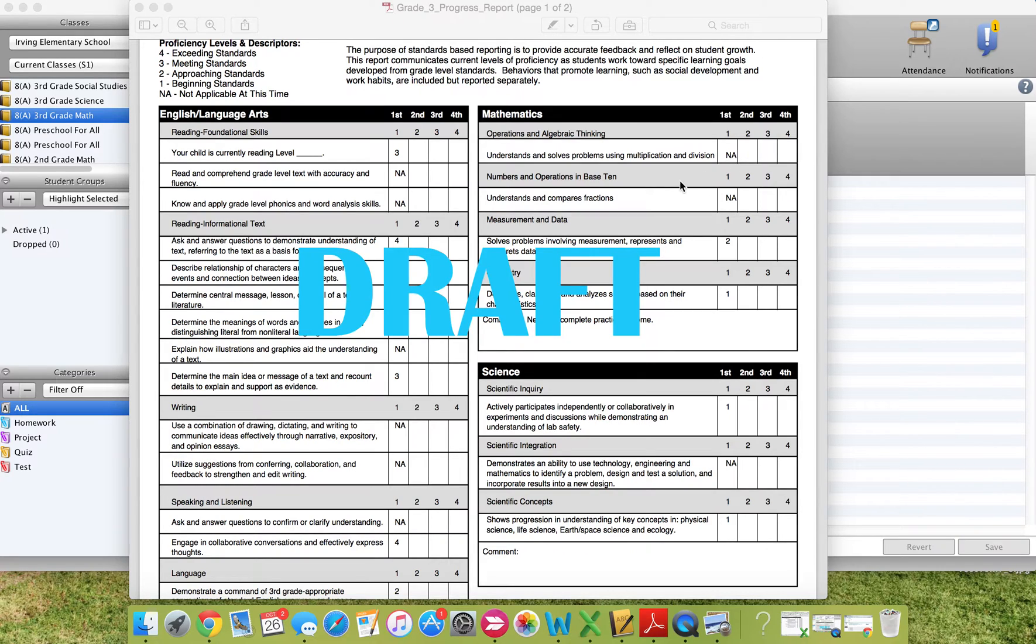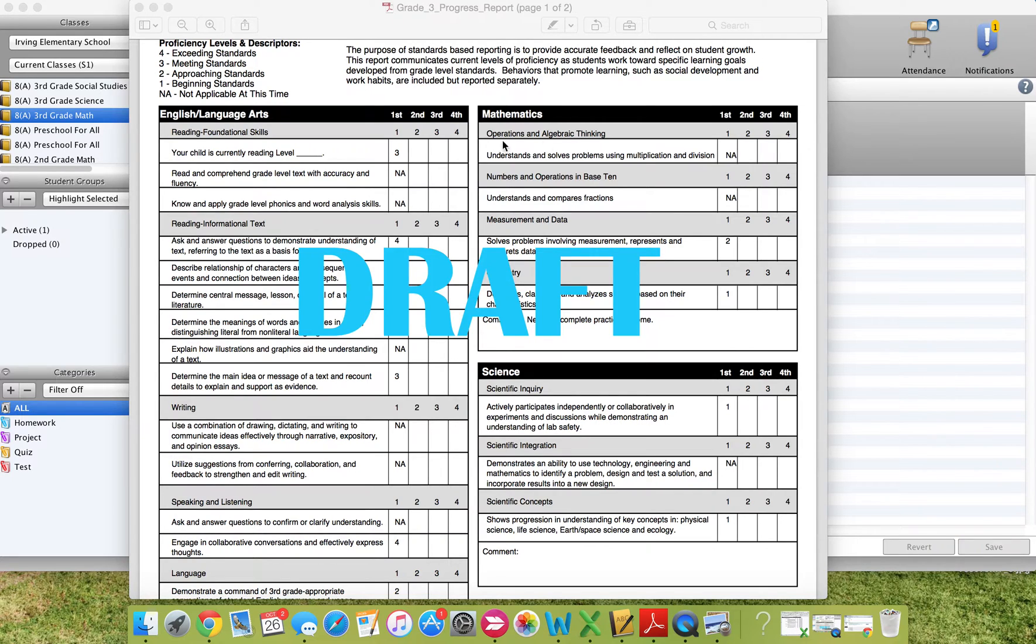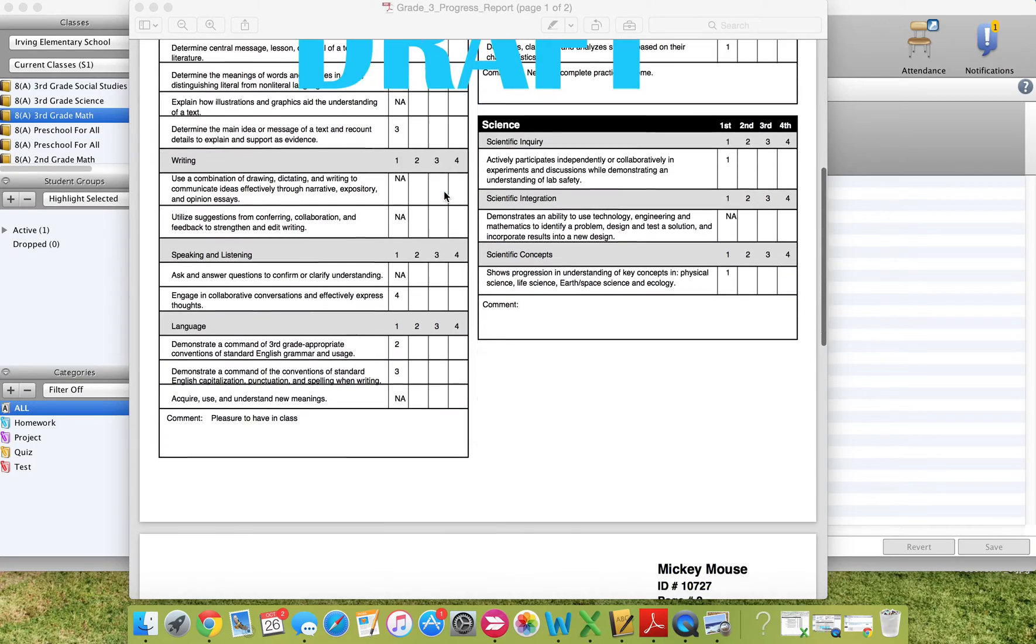So you're going to take the information from your Schoology gradebook, or if you have grades recorded on paper at this point, you're going to take all of those grades and decide on one score to provide your students for each of the standards listed in white. There is a column for each quarter and grades will progressively add through each quarter.